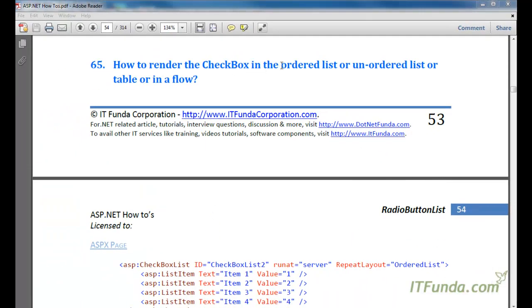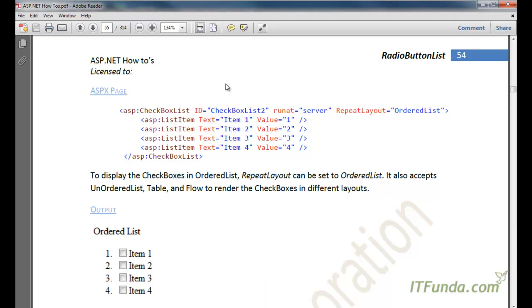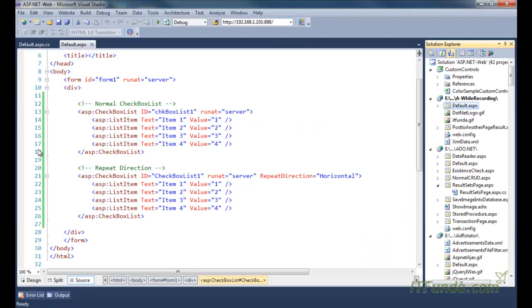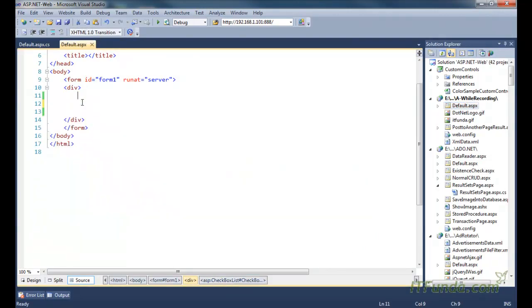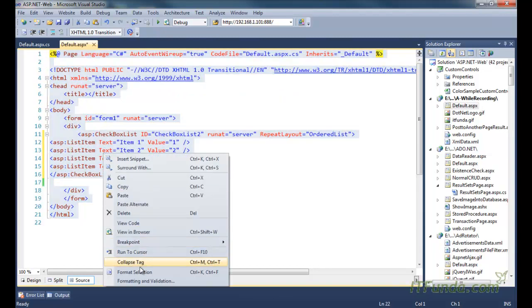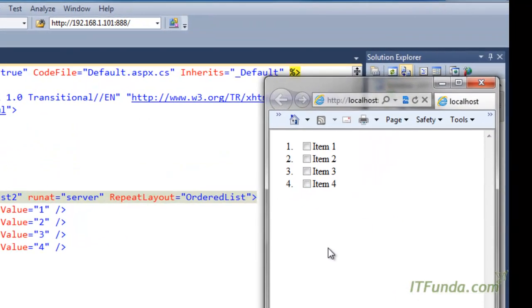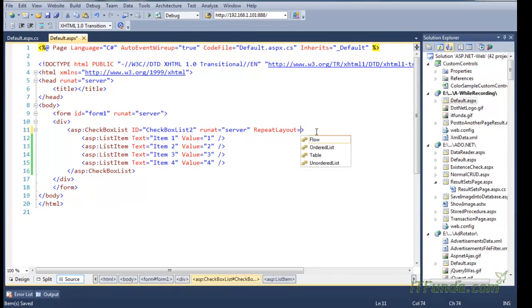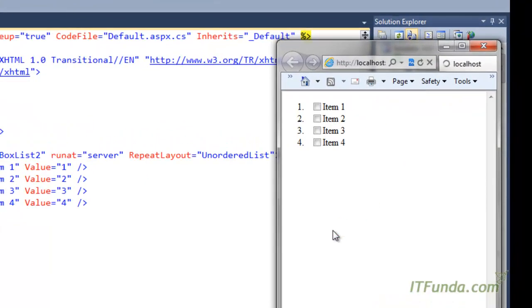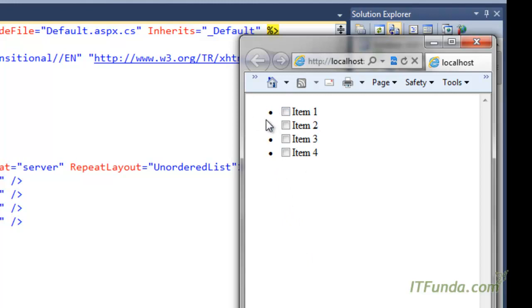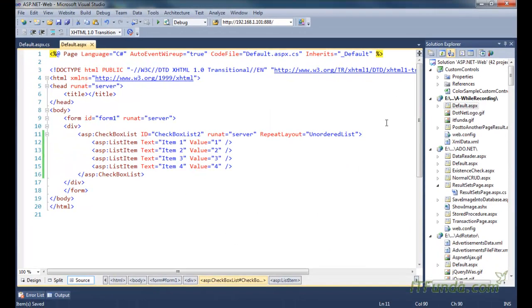The next topic is how to render the CheckBoxList in an ordered list, unordered list, table, or flow. When we say ordered list, it means the checkboxes render with numbering — for example 1, 2, 3, 4. To do that, specify RepeatLayout equal to OrderedList. For an unordered layout, specify RepeatLayout equal to UnorderedList, which renders the checkboxes in bullet form. We can also mix the repeat direction here.